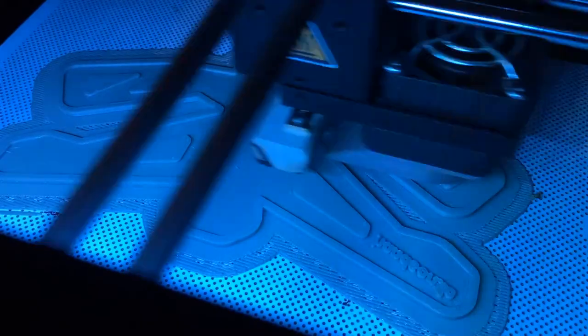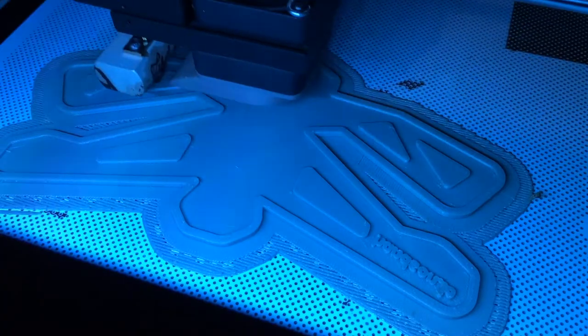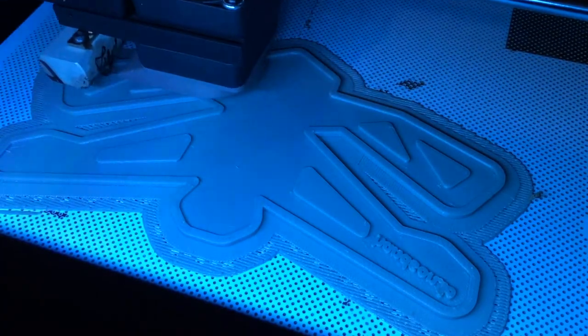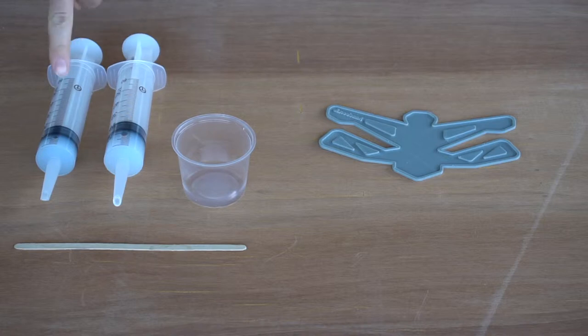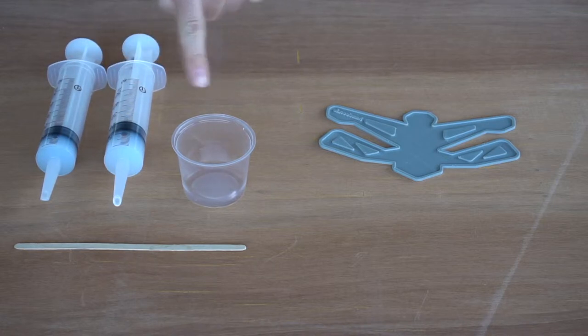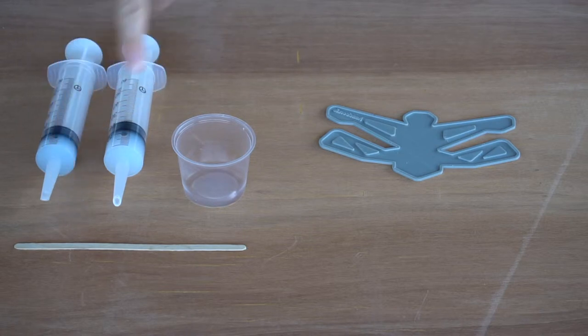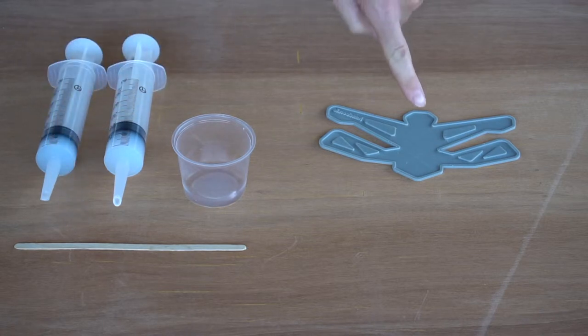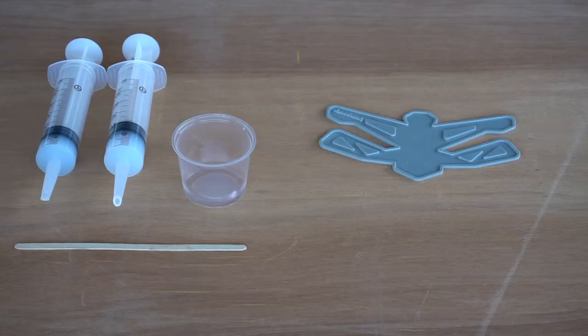After having 3D printed the mold, it is time to cast the silicone. To do it, I use platinum silicone compounds, a pot and a spatula to mix and pour the silicone into the mold. Set up the place to work freely.